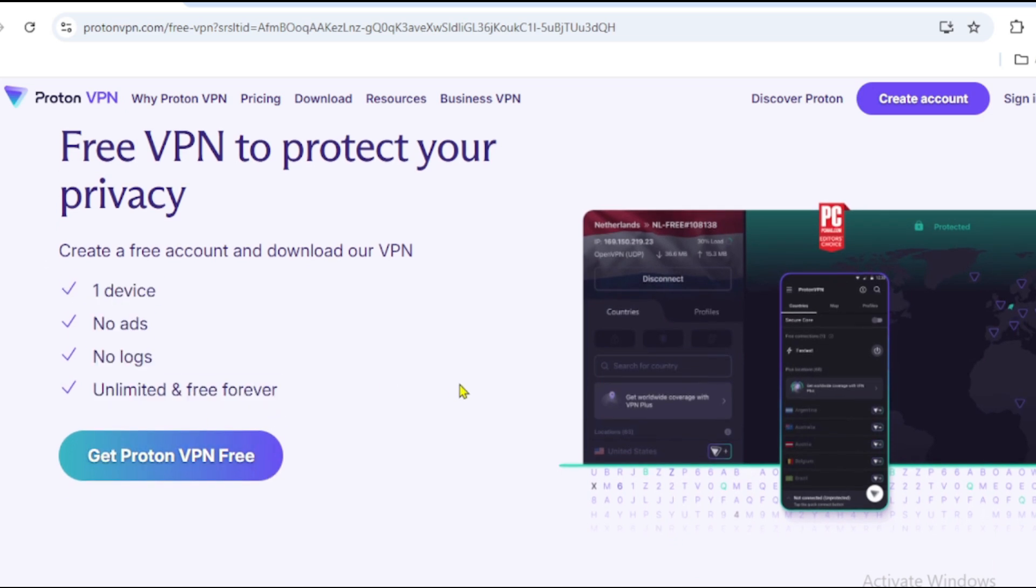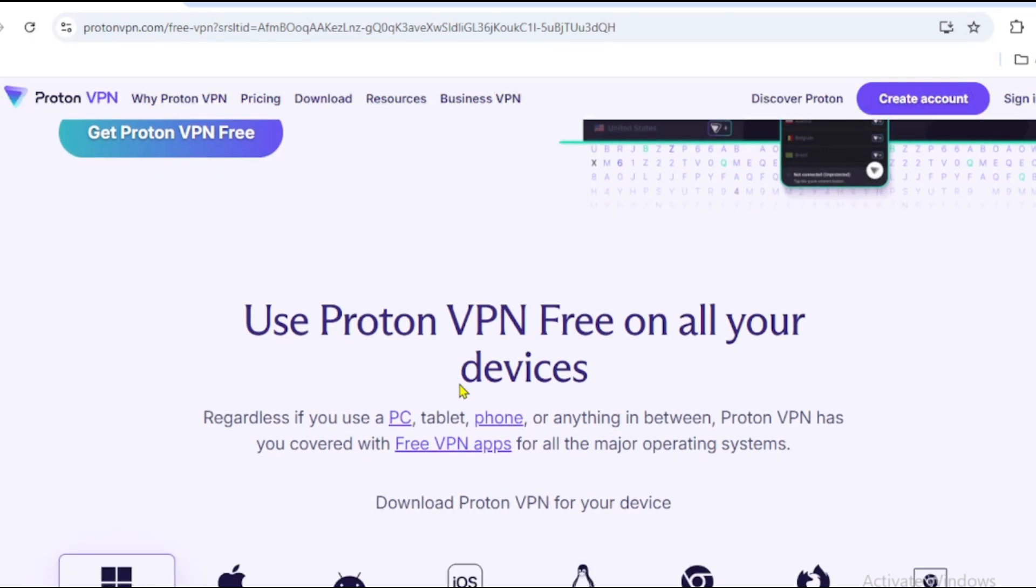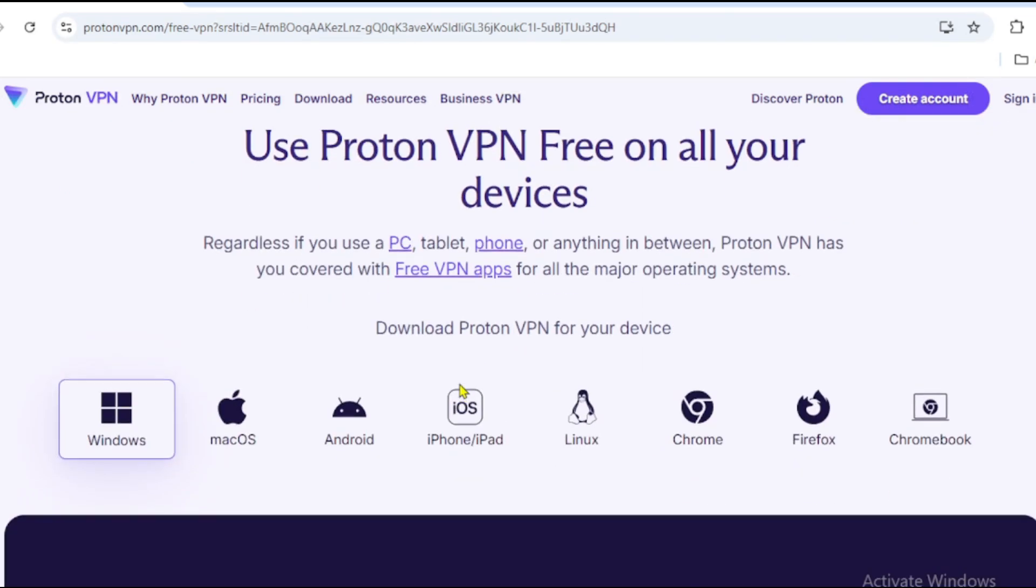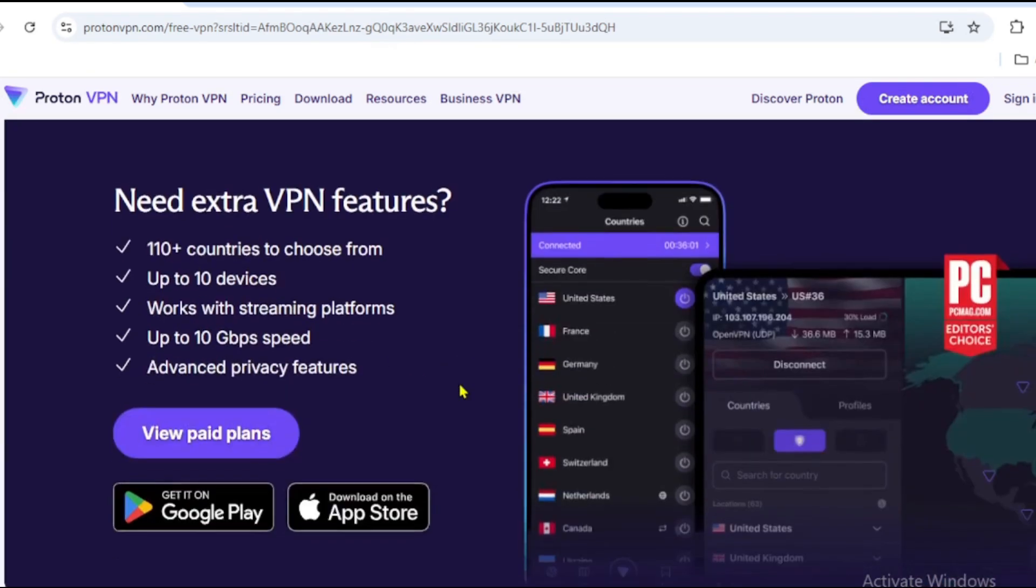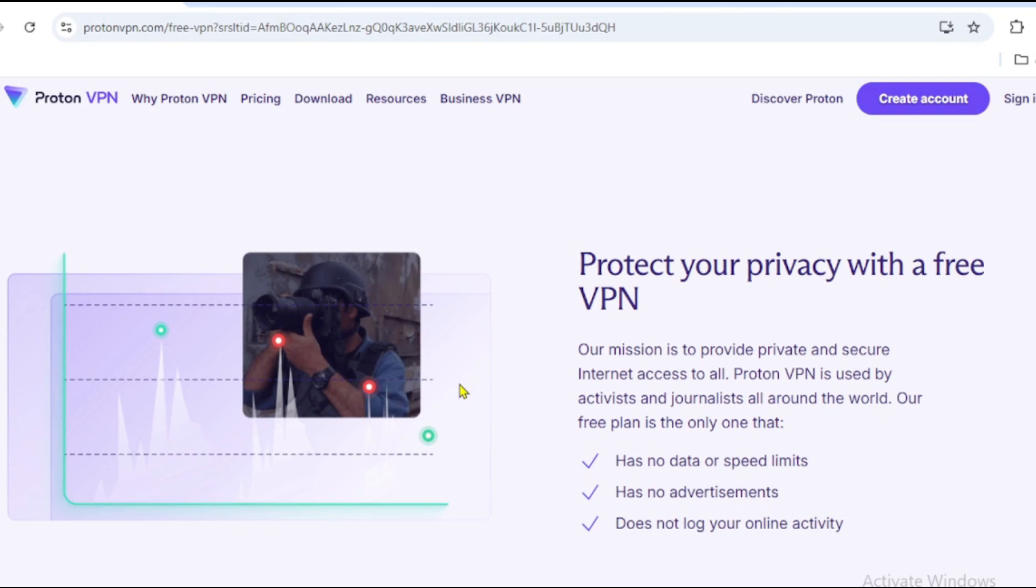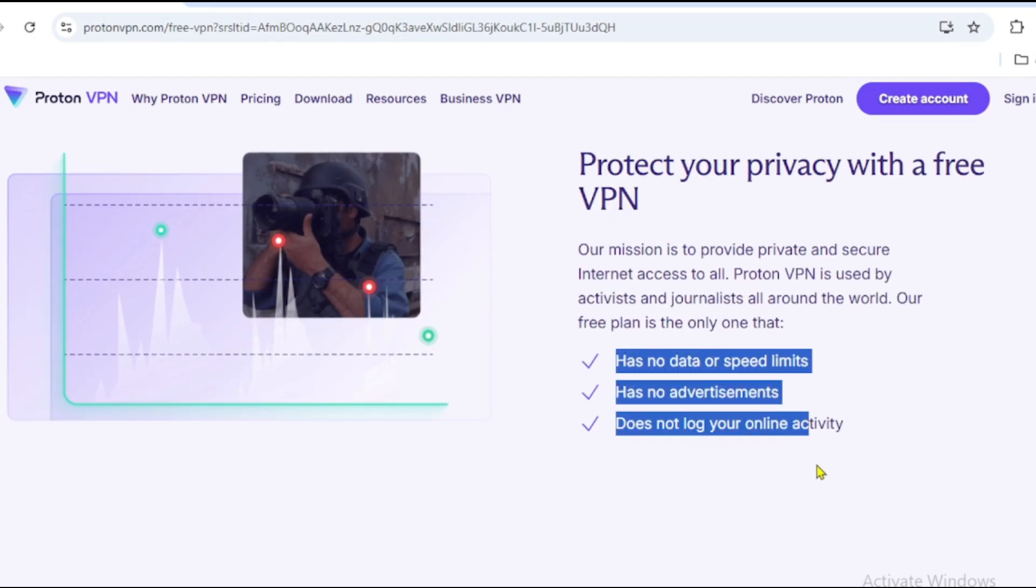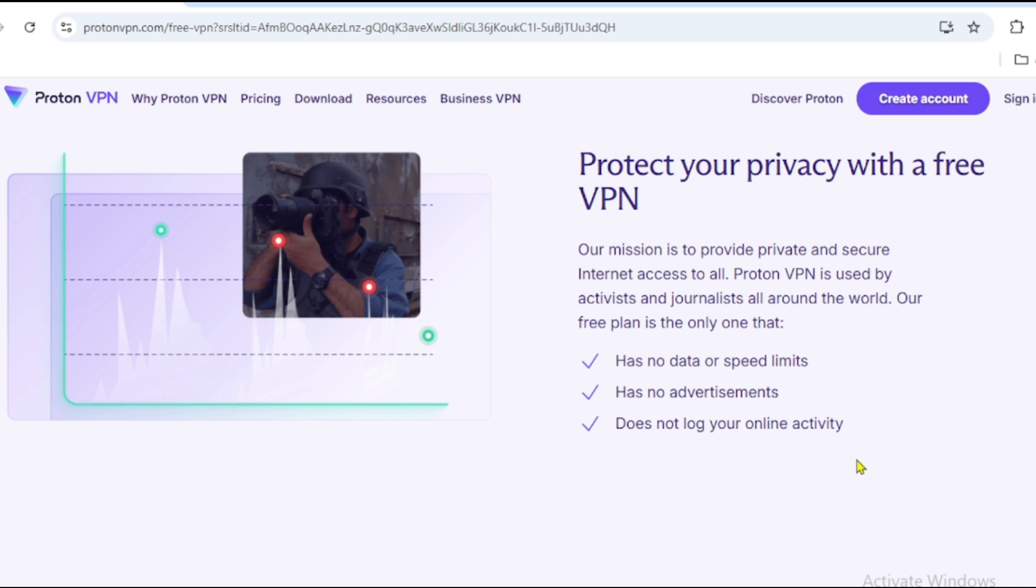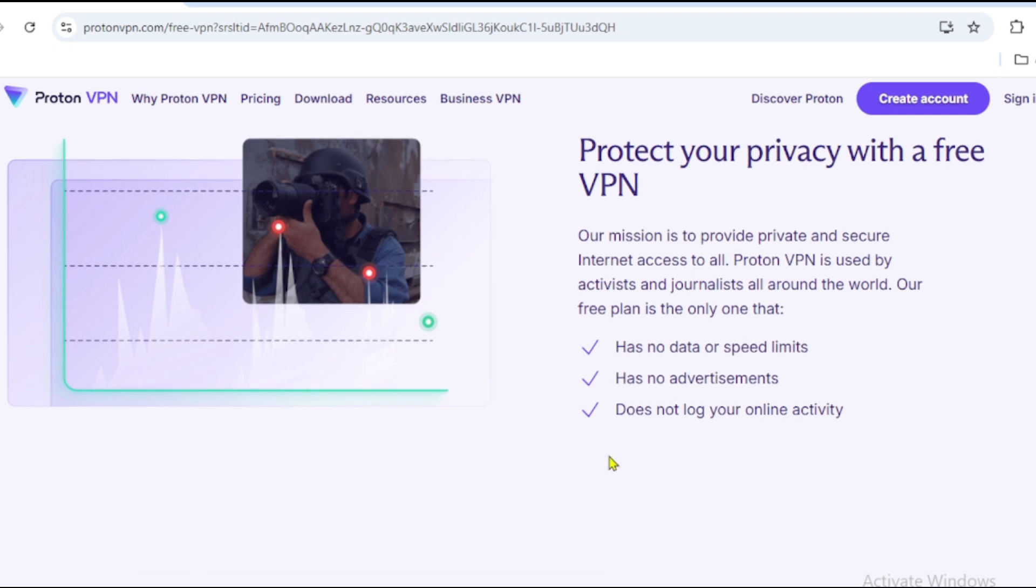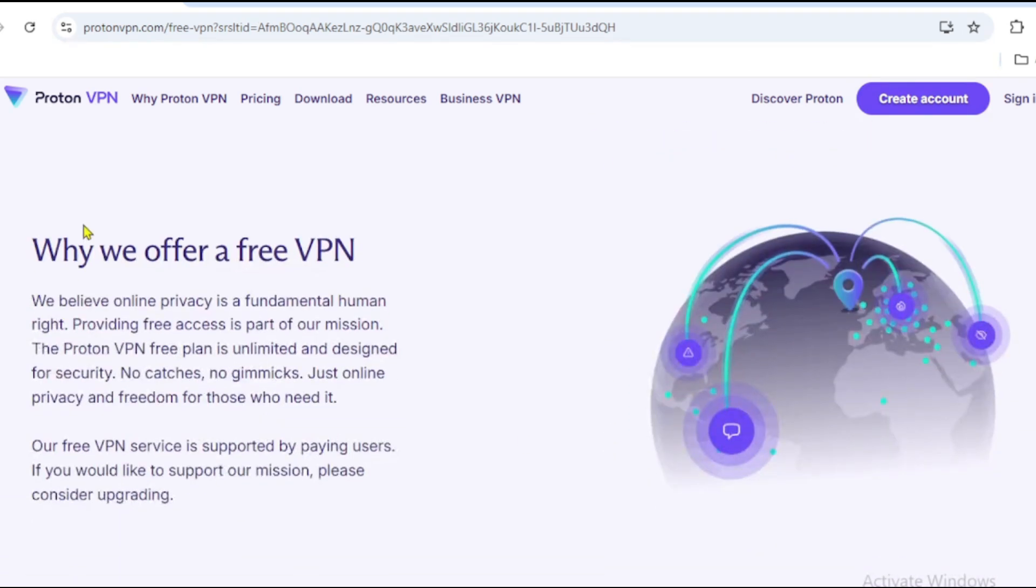ProtonVPN Free gives you unlimited data. Browse as much as you want, anytime. It has servers in three countries: US, Netherlands, and Japan. With its no-logs policy, your data stays private. Plus, there are no ads. Enjoy an ad-free experience, even on the free plan.